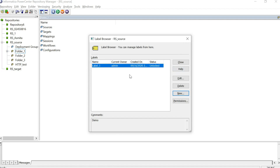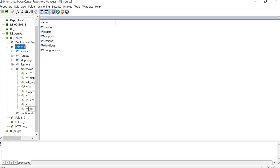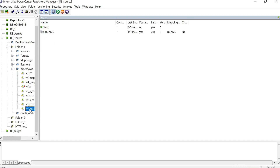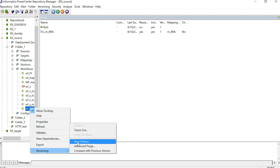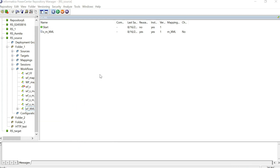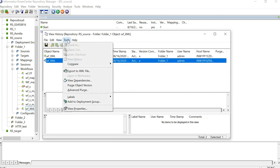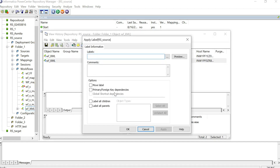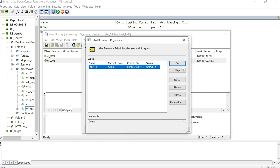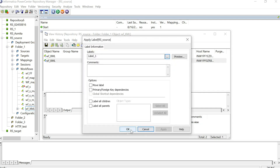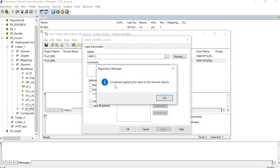Now let's see how to apply this label to objects. There are multiple ways to do this. For the first method, go to any particular object and check the history of that object — go to Versioning and then View History. If you select any version of that object, go to Tools and then Labels, you can apply the label to this particular object. Select the label you want — I select label_one — and click OK. You will see a message: completed applying the label to the selected object.